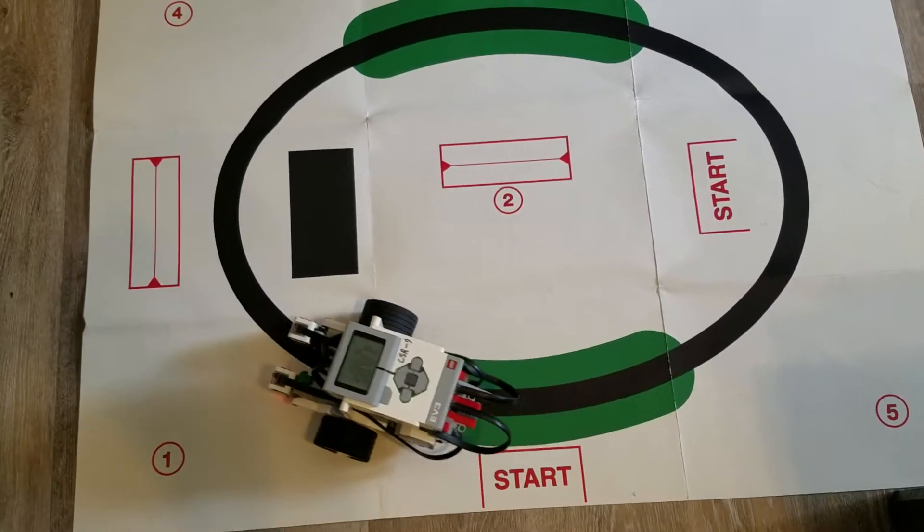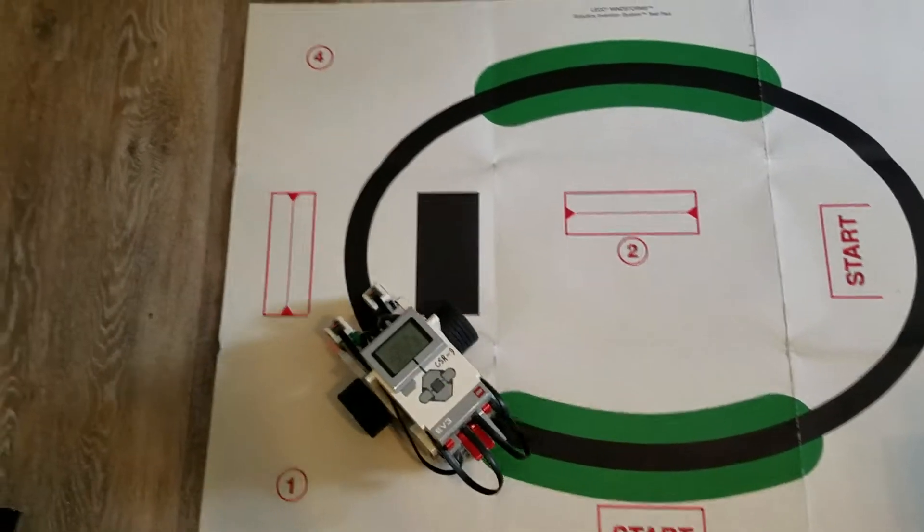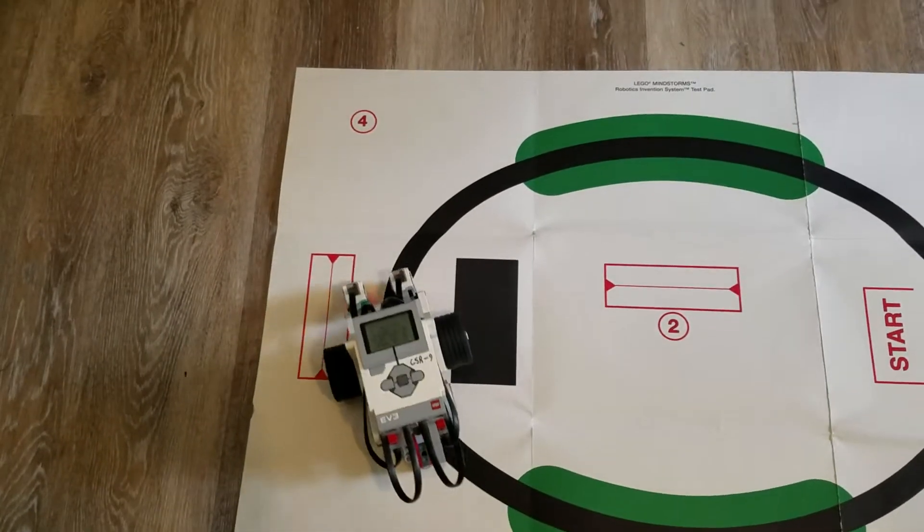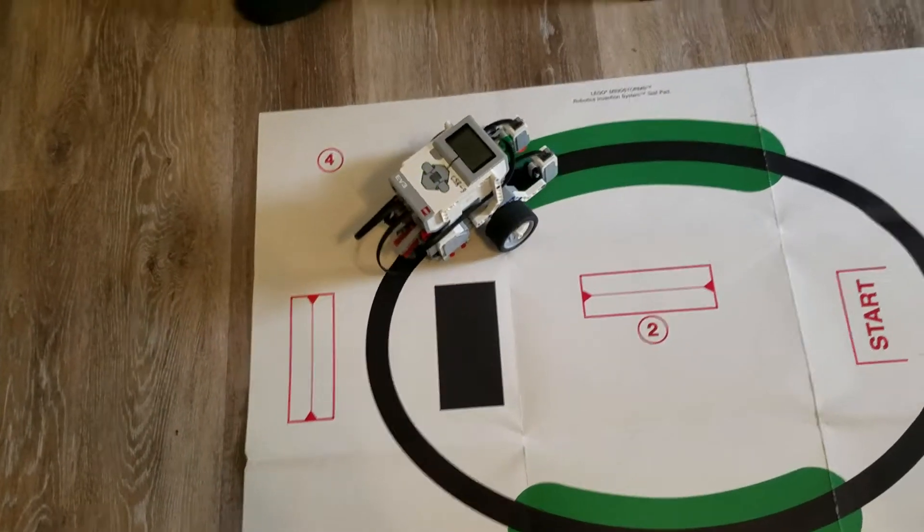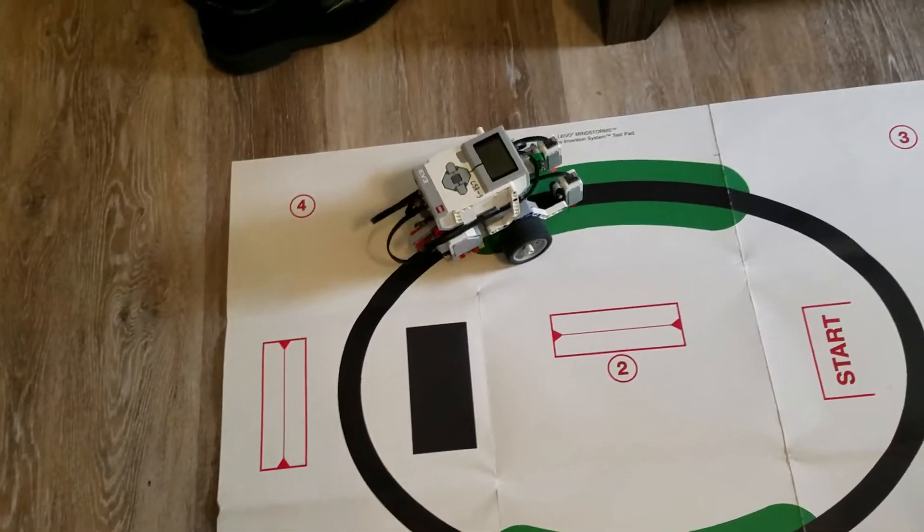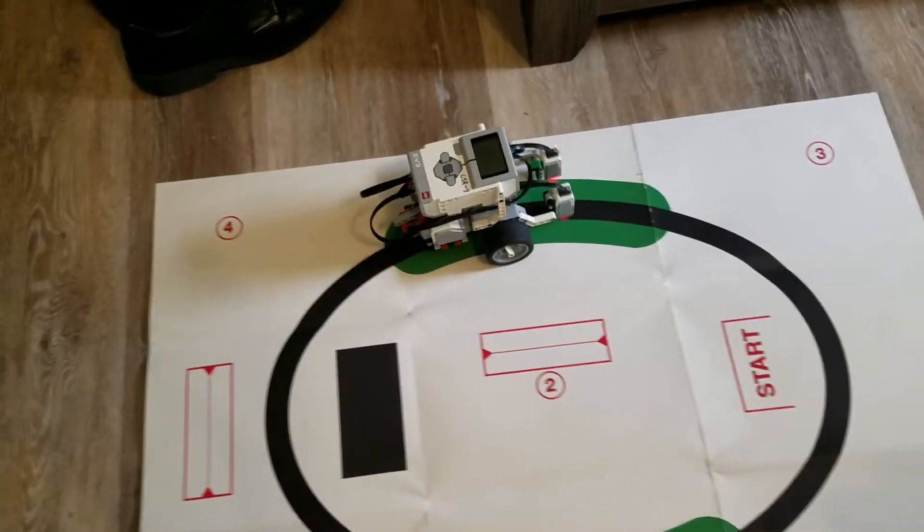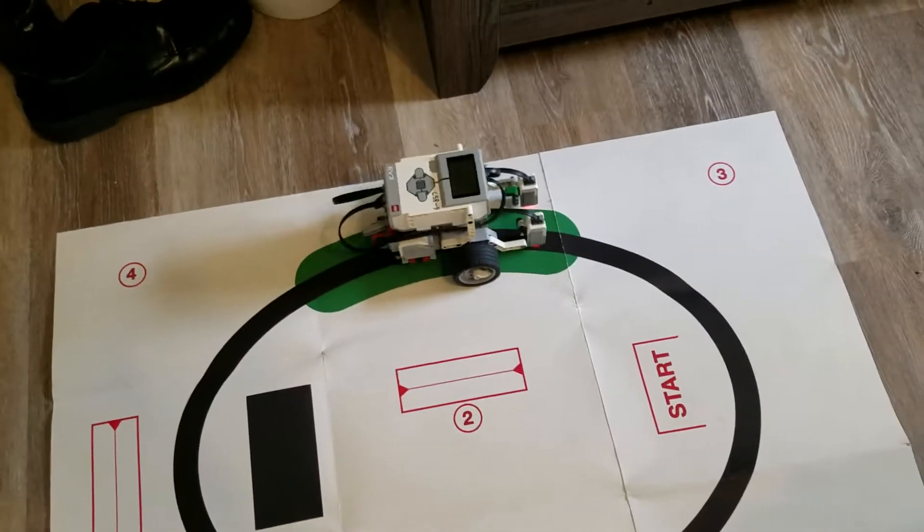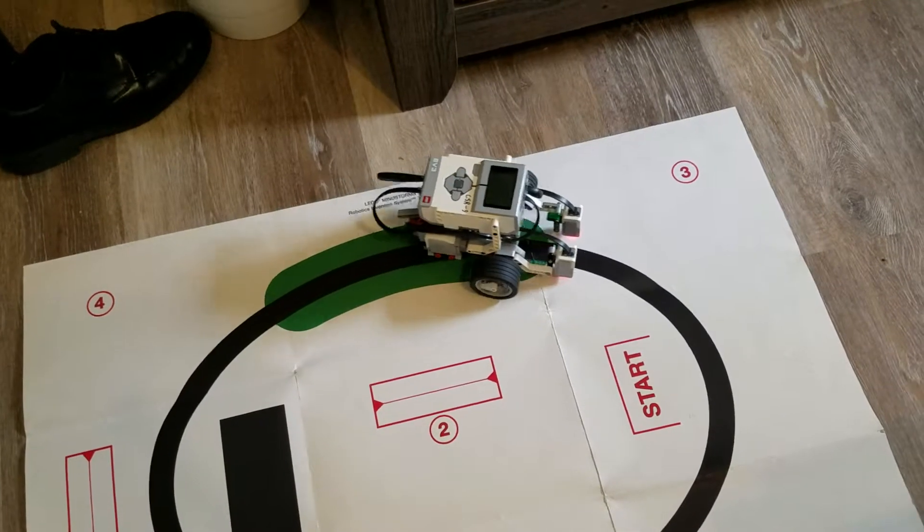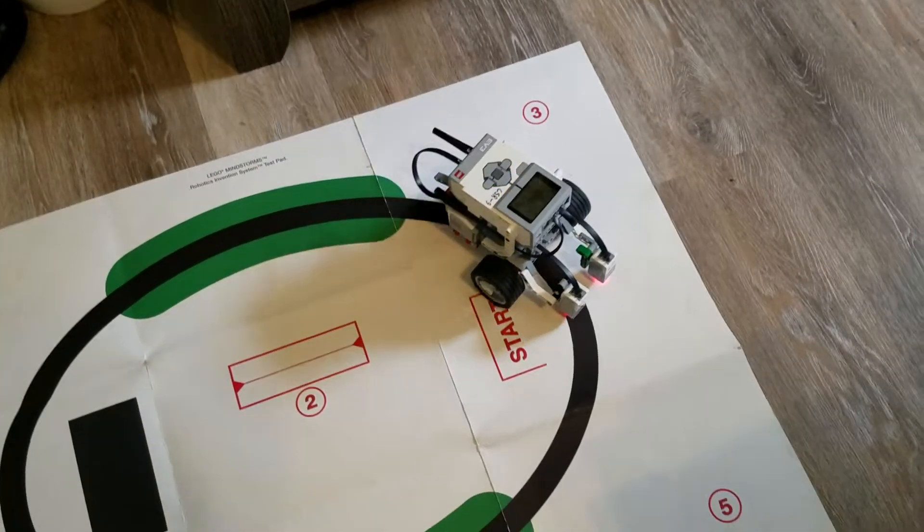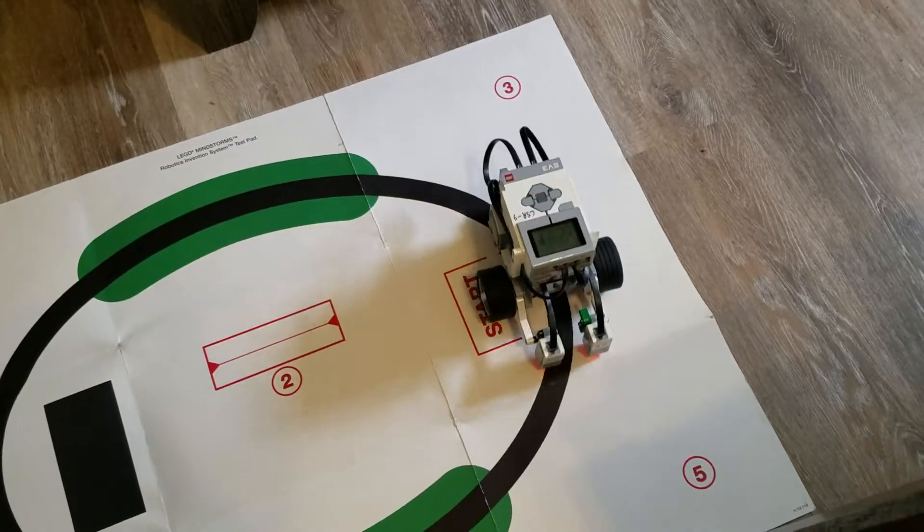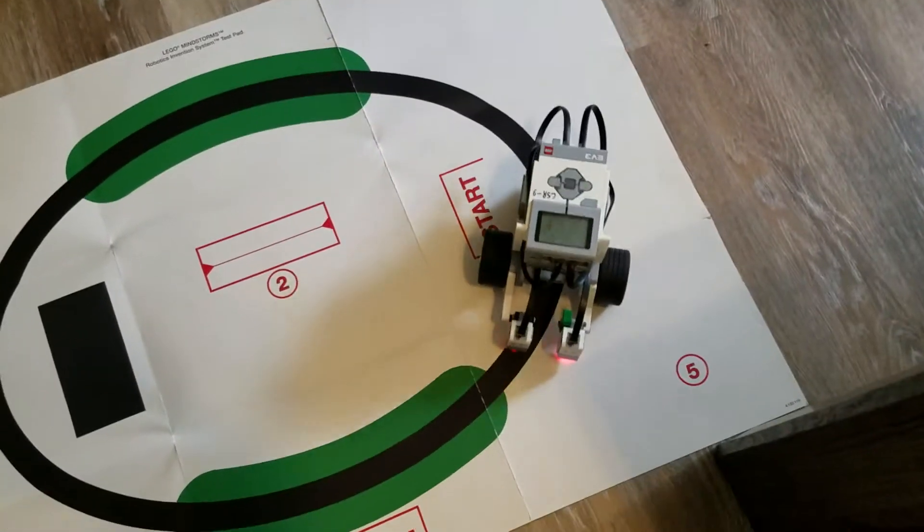But because it's like a constant circle, it still has to constantly stop and turn. But it's definitely a lot faster than just using one sensor, and I think it can make it a lot more precise.